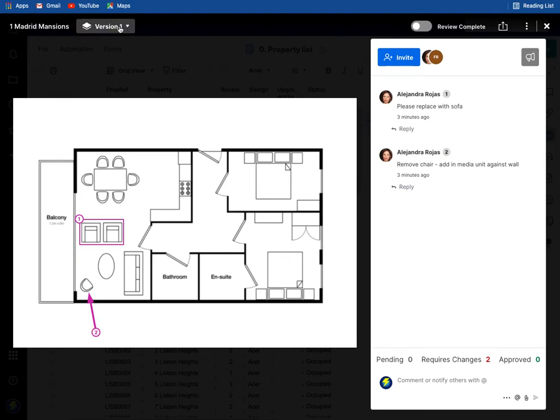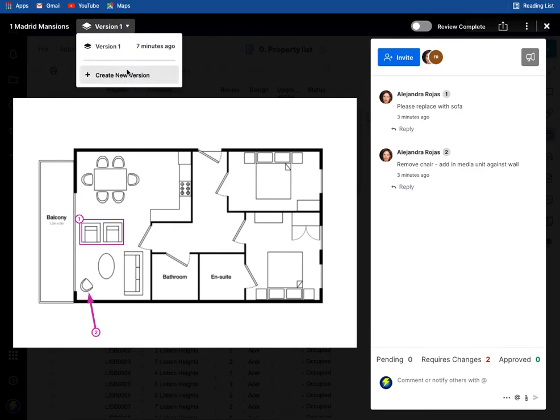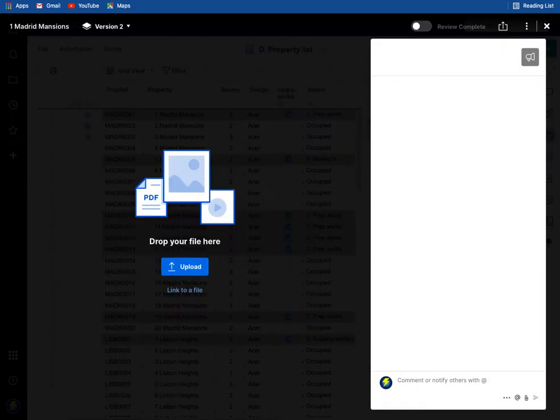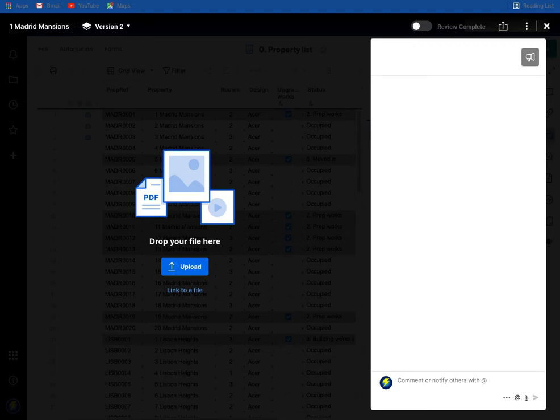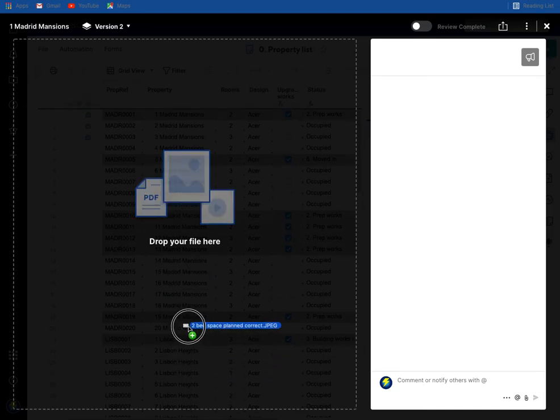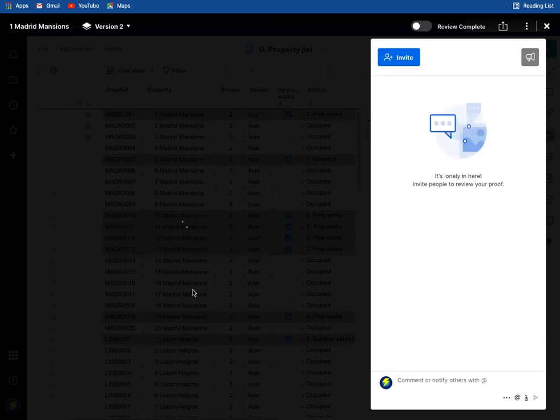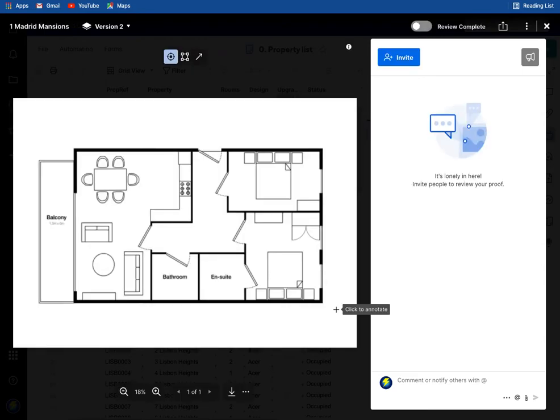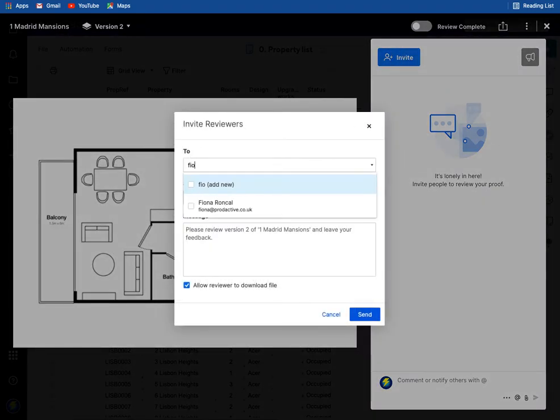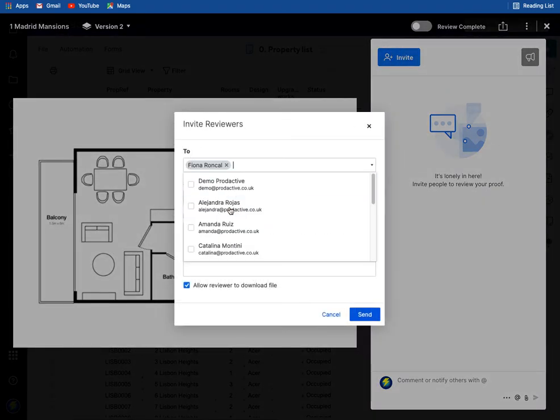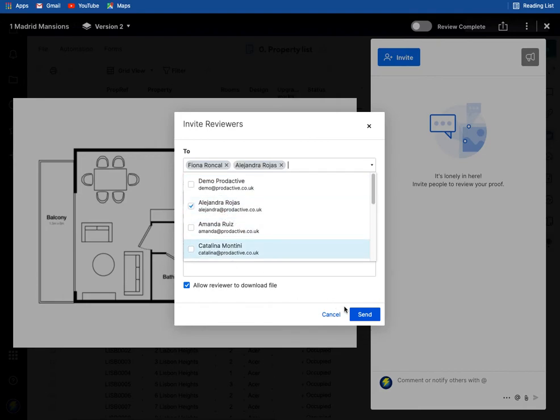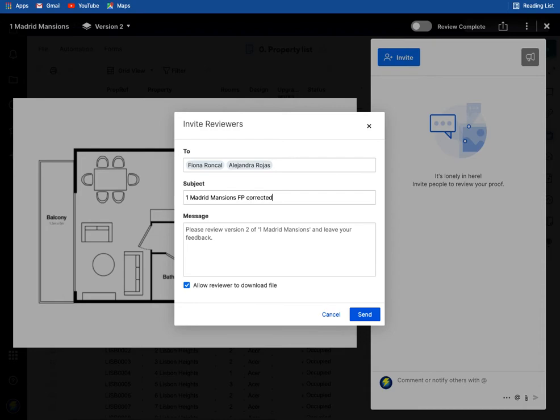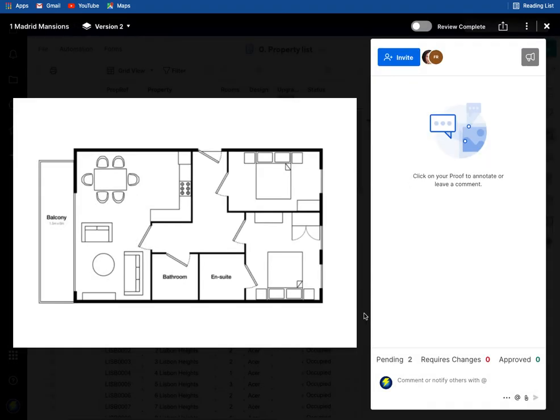So Alejandra has said please replace the sofa and please remove chair, and both have said require changes. So in this case what I'm going to do is that's version one, to make the changes I'm going to create a new version and I'm going to cancel the review request. I'm going to find a floor plan, I'm going to make the corrections which I've now got the updated version. So with that updated version I'm going to send it through here, I've got the changes, and I'm going to invite them both again, and say so Fiona Rojas and Alejandra Rojas, I'm going to say okay 100 Mansions floor plan corrected.